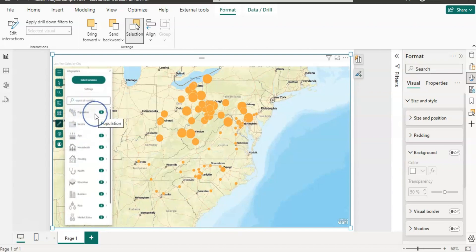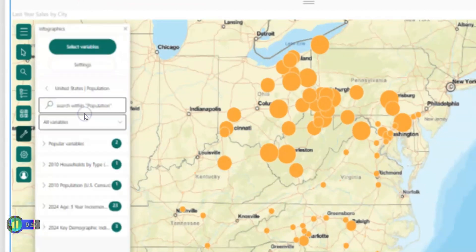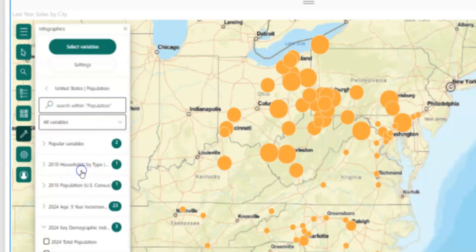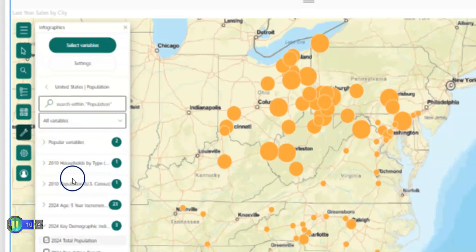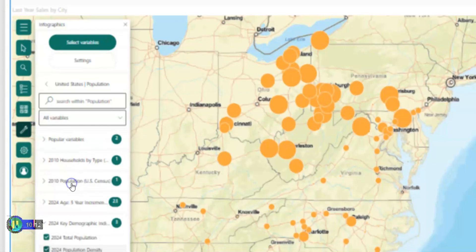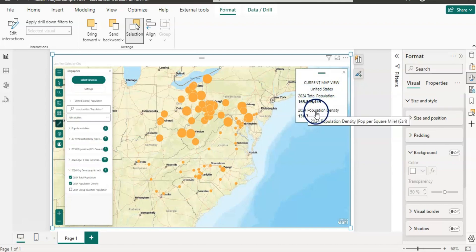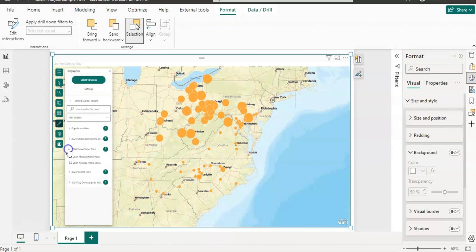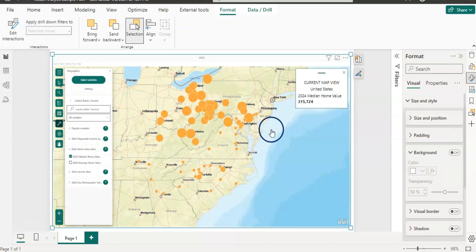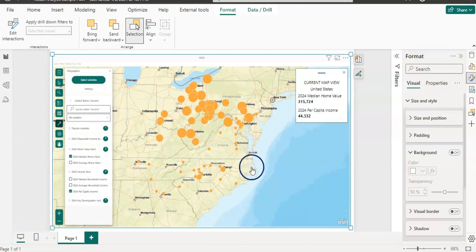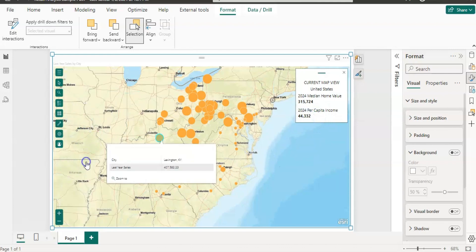The first option is population. If I click on that, it shows me the options. I can click on '2024 key demographics' and choose '2024 total population' and population density. Now you can see it shows the current map view for the United States — 2024 total population and 2024 population density. You can also add other options like income, 2024 median home value, and 2024 per capita income. This is the way you can add layers here.